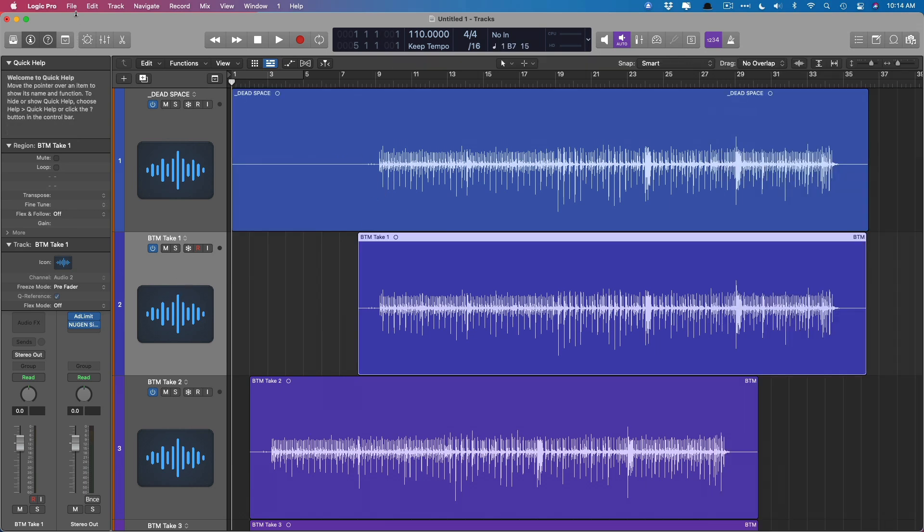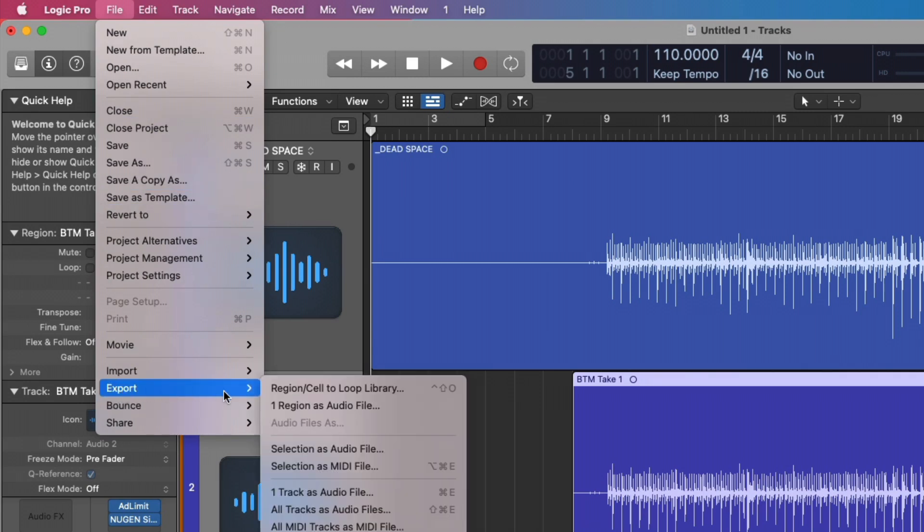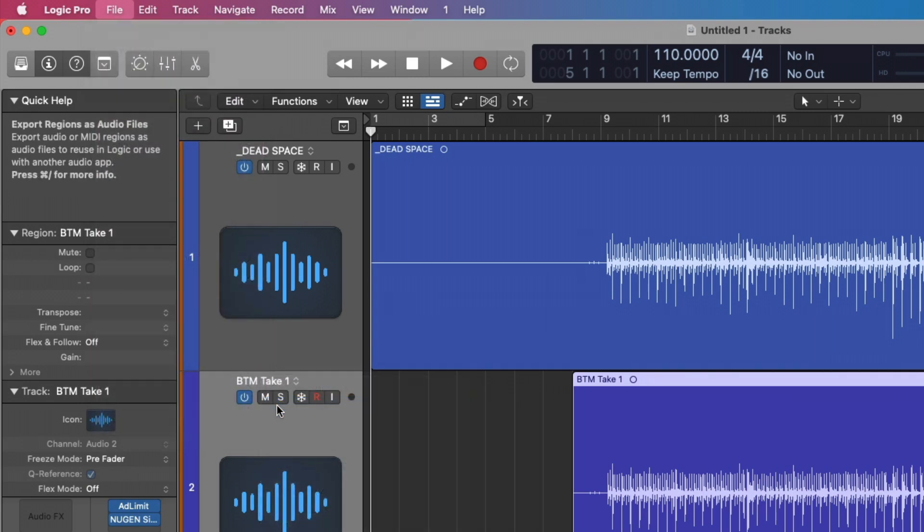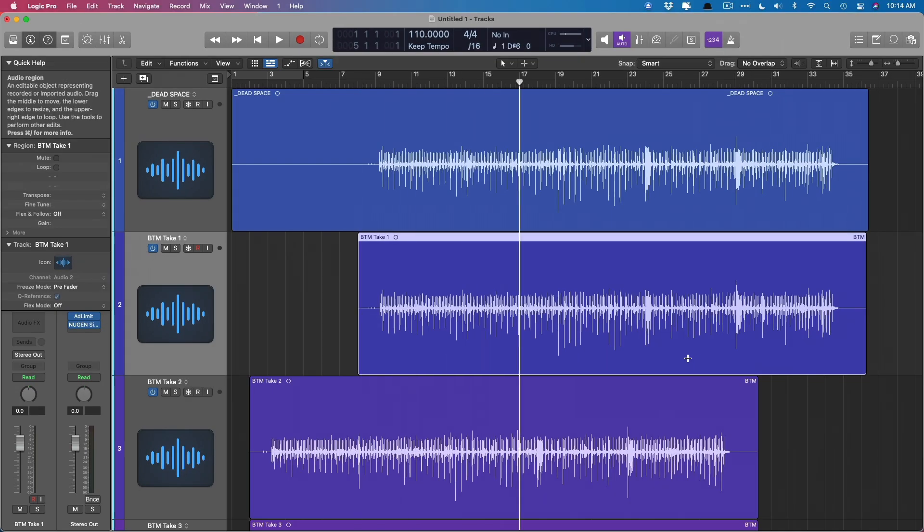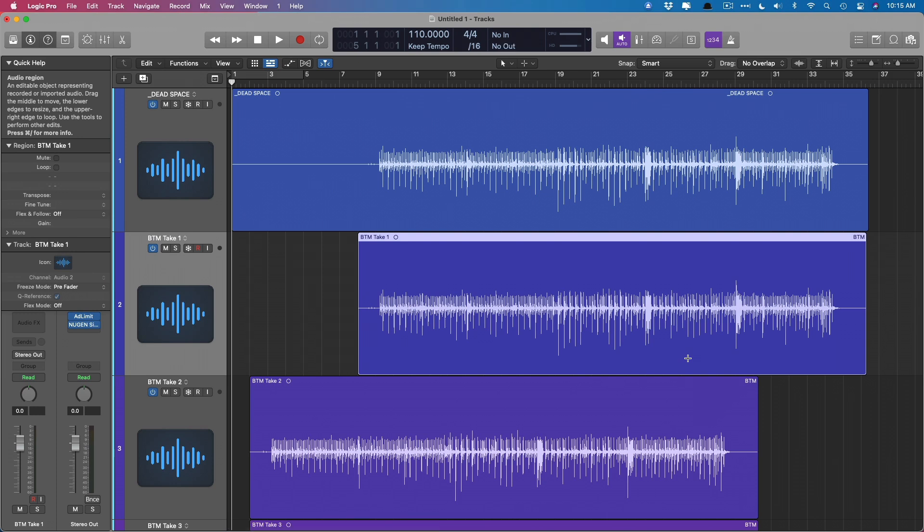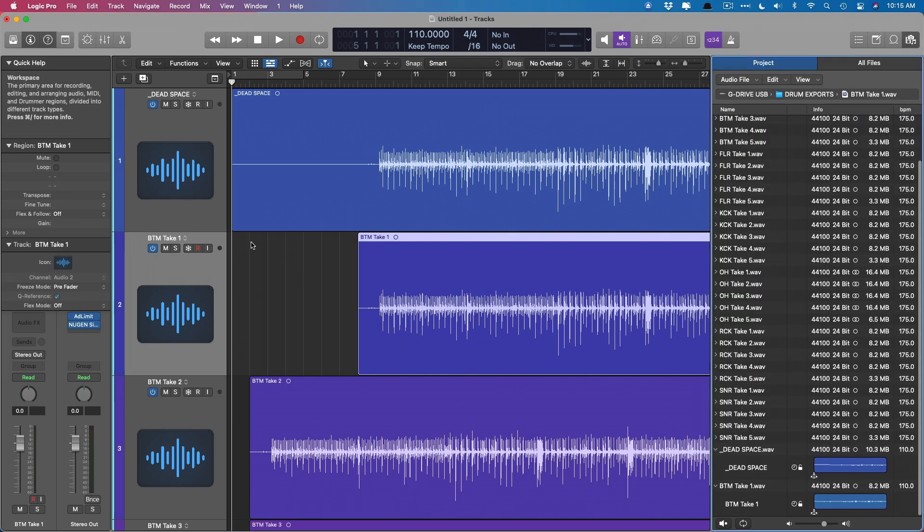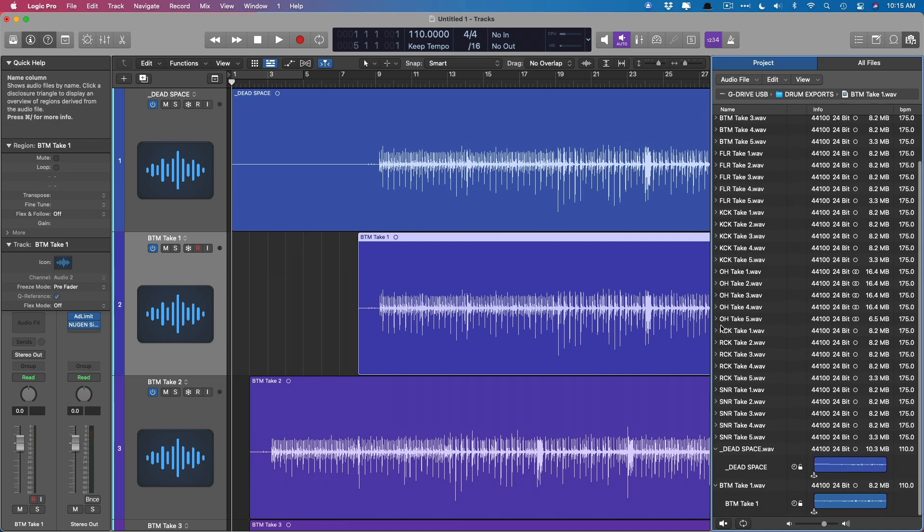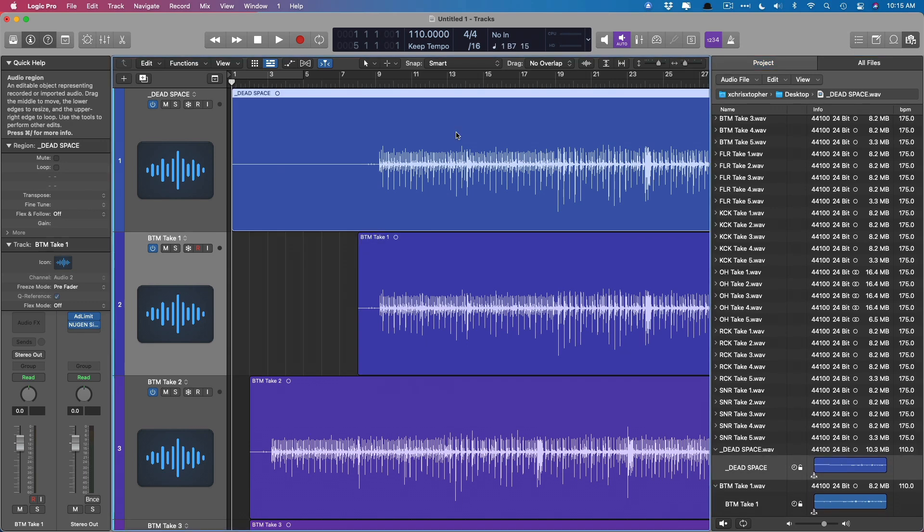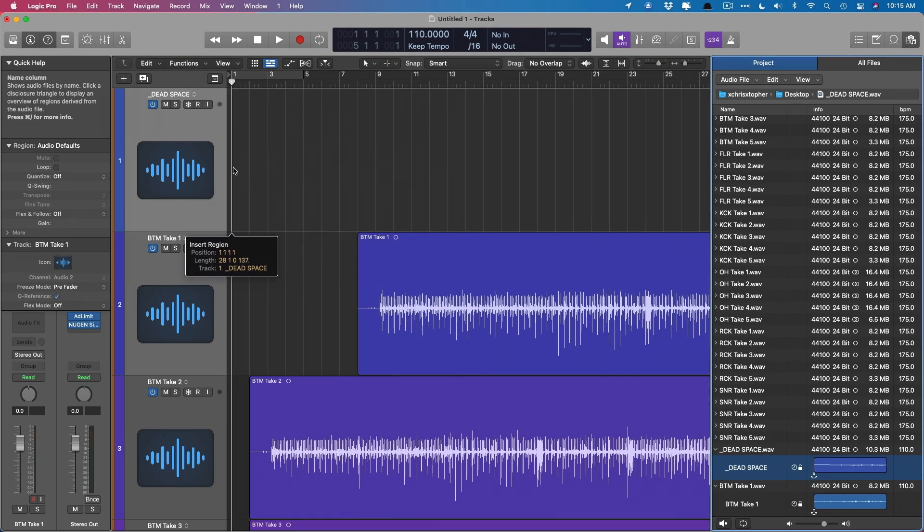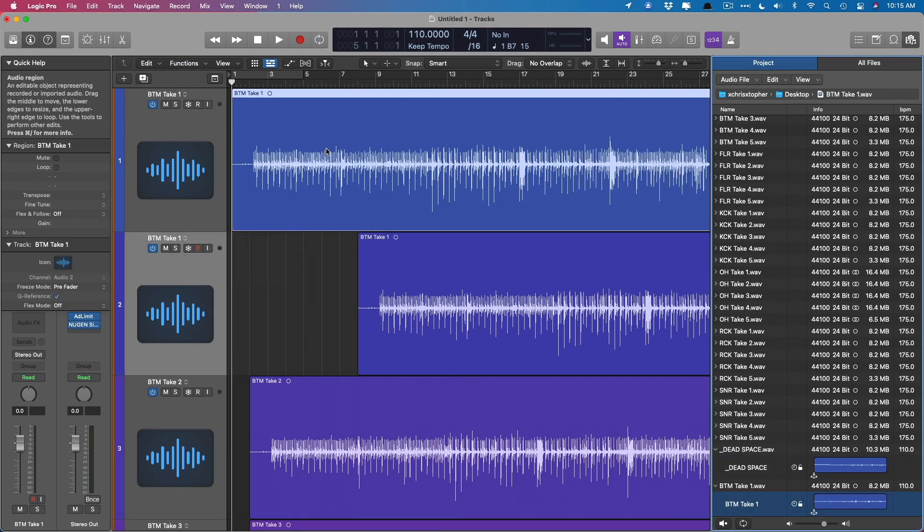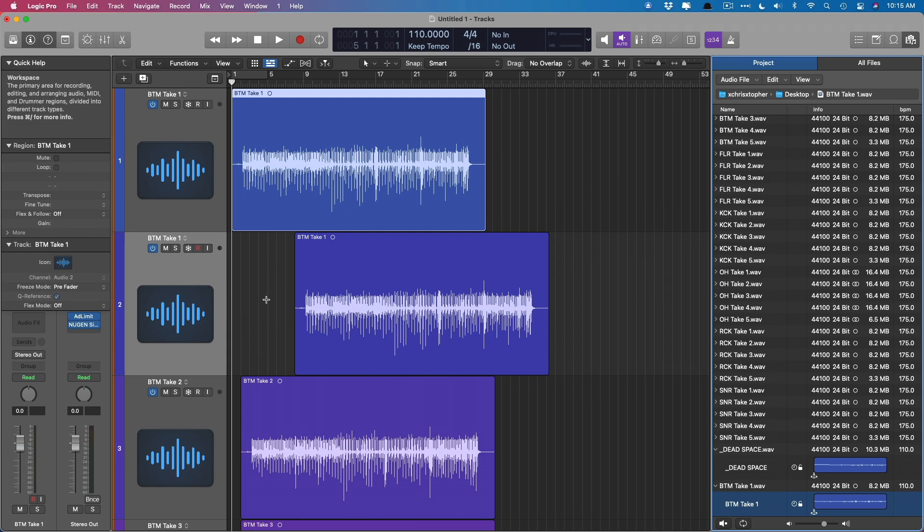And then if we go into the finder and then look for that dead space track and drag it right into the project, Logic includes the dead space at the beginning of that audio region. But if we had just exported as a region, so go down to export and then one region as audio file, and we'll do the same thing, call this to export. And now if we open up project browser, it appears that our name didn't stick, but that's fine. If we then eliminate this and drag this new performance in, Logic doesn't include that dead space. So just keep in mind when you're exporting tracks out of Logic, you need to export them as audio tracks, not audio regions, if you want to include any space prior to the performance.